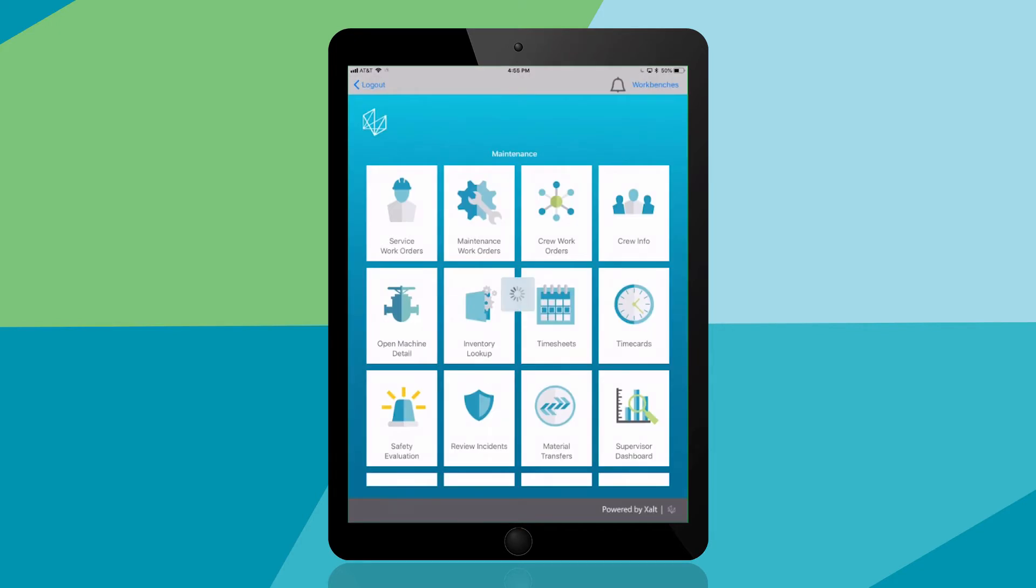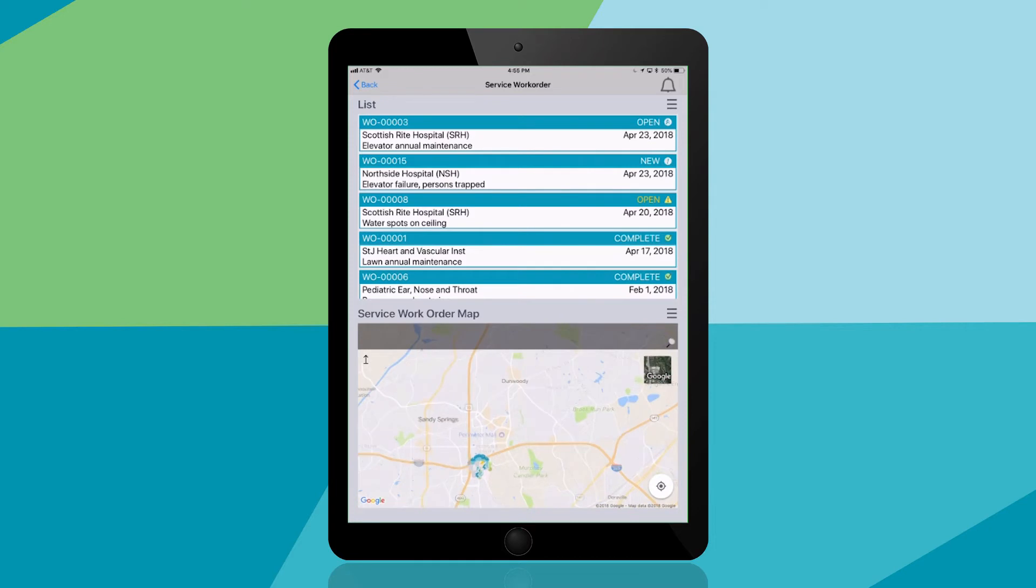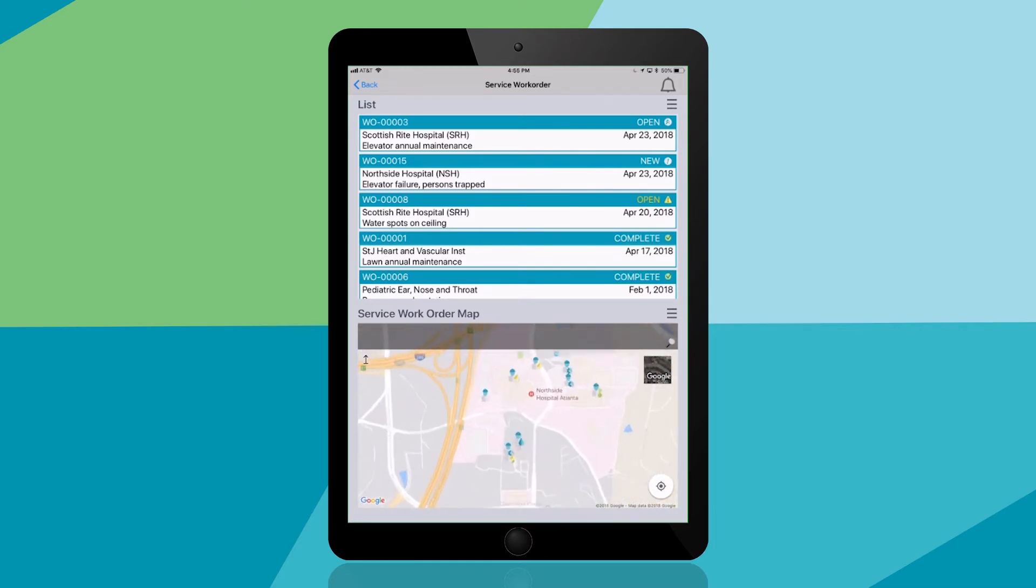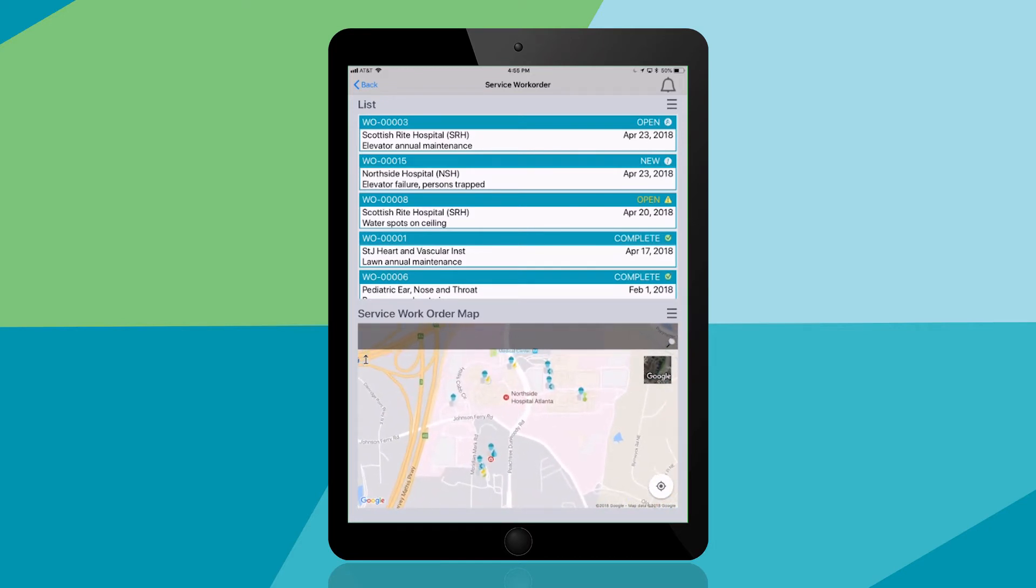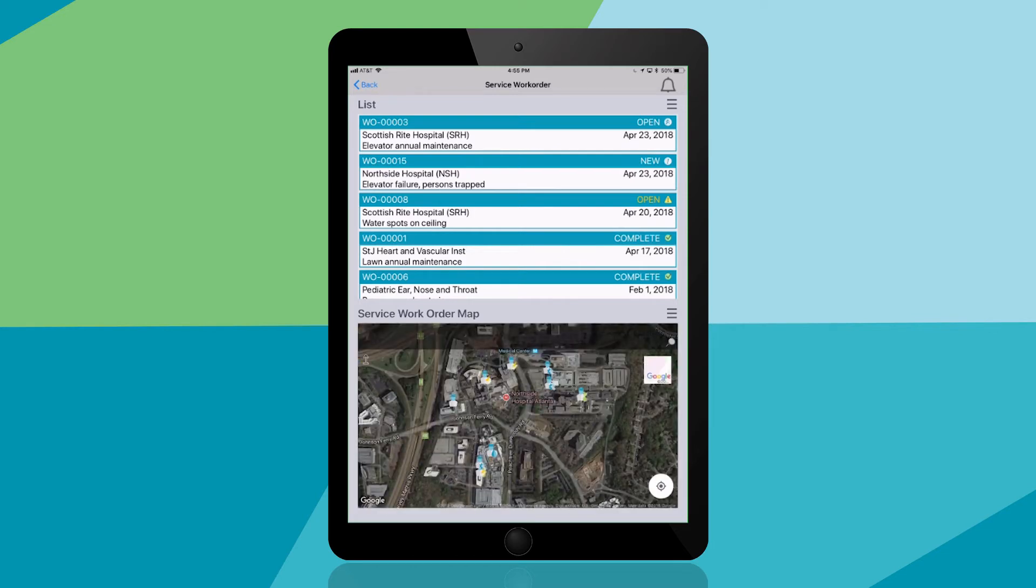If you're out in the field the app has you covered. In addition to seeing work orders you can view the locations of your jobs on a map. Icons in this view represent the skills needed for the job. For example, yellow bolts represent the electricians and a drop of water indicates plumbing skills are required.